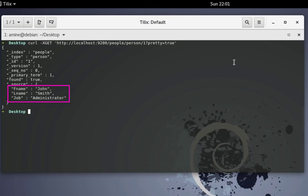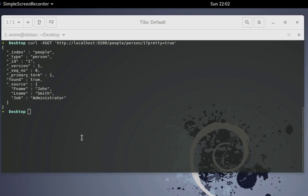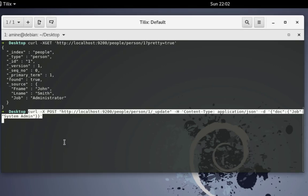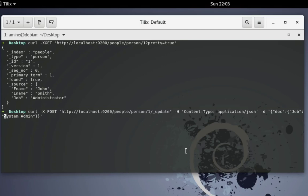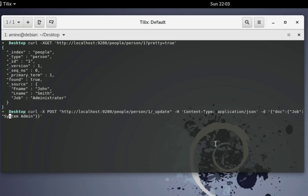We have succeeded in retrieving the data. I can also update the data. Let's update this inserted record and change the job from administrator to system administrator. Remember we used GET to retrieve data — here we are updating data so we'll be using the POST method with slash underscore update. The content type is set and we are changing or updating the value of job to 'system admin' for document one.